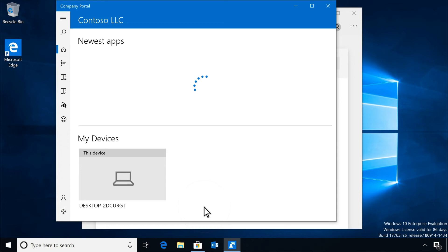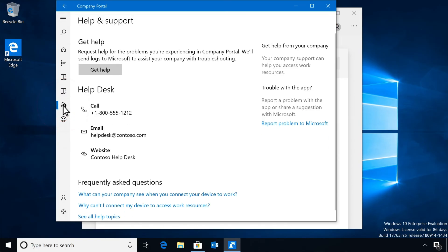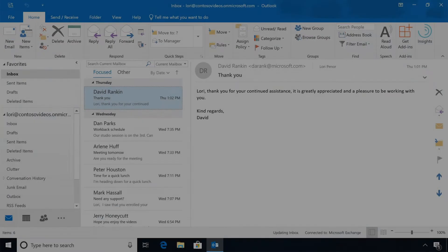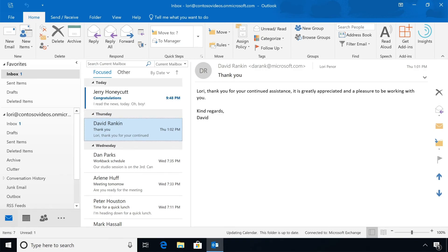Now that your device is connected, in the Company Portal app you see the apps that your company offers, as well as your devices, and information you need to get help and support. Better yet, you now have access to all of those work resources you need, like email, OneDrive, and much more.